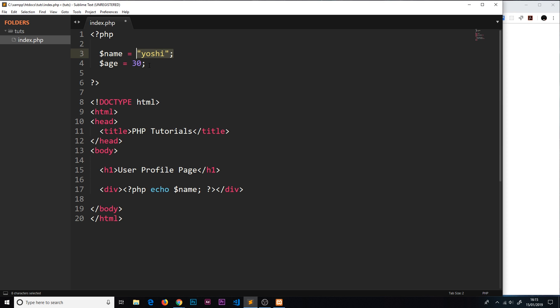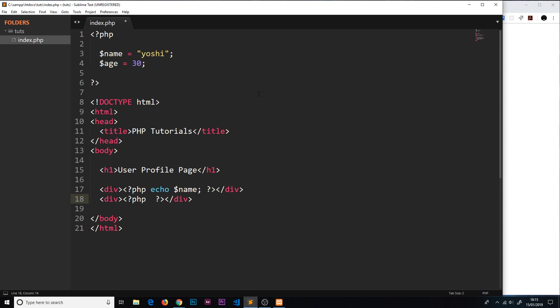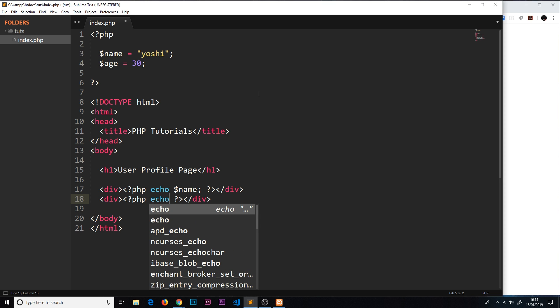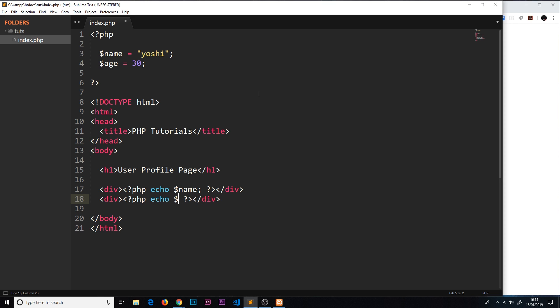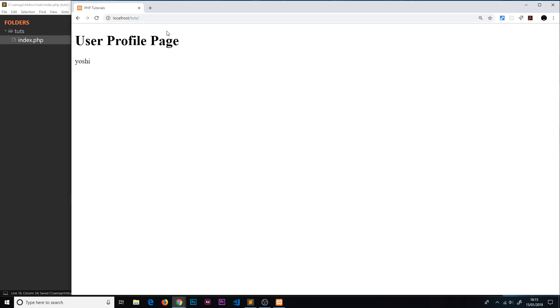We can still access this number later on in exactly the same way. If I say div and then php and echo the age this time, it's going to do pretty much the same thing - it's going to take that value and output it to the screen. There's 30.